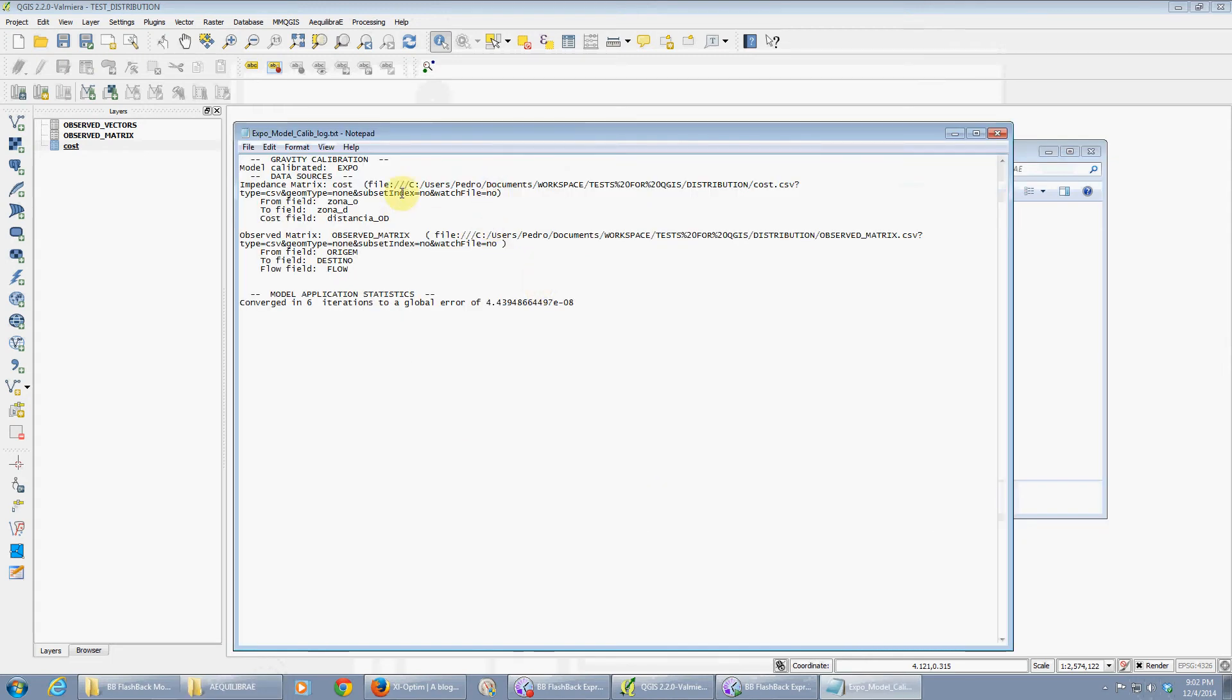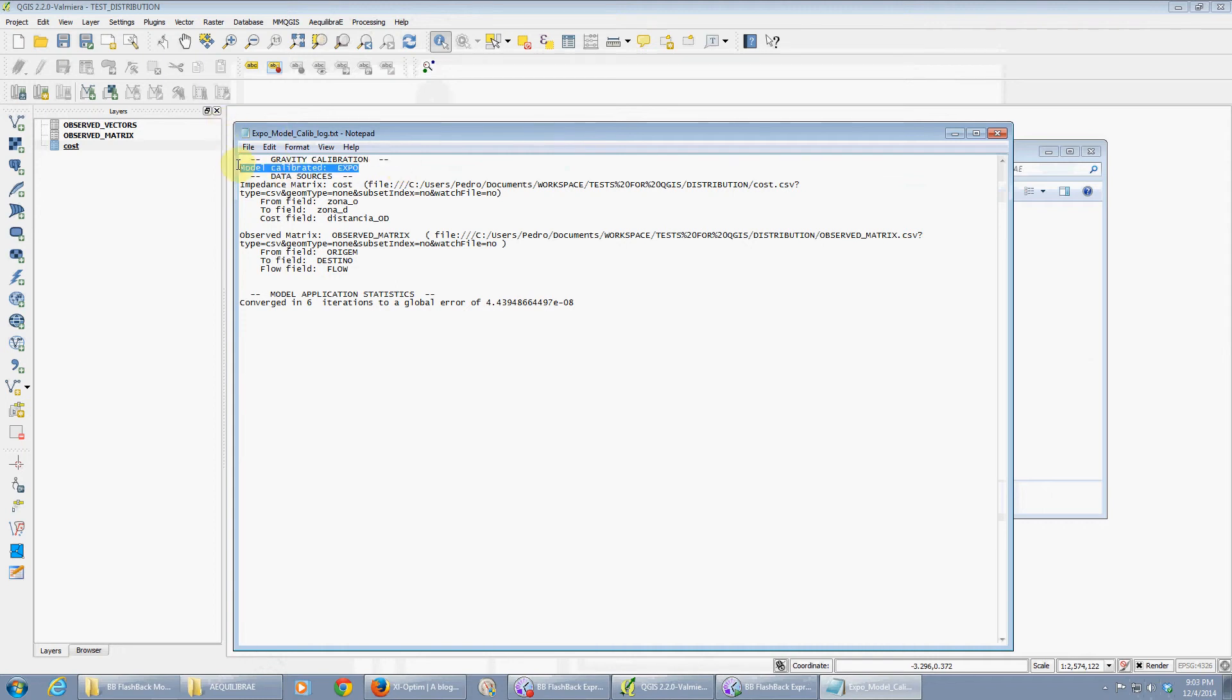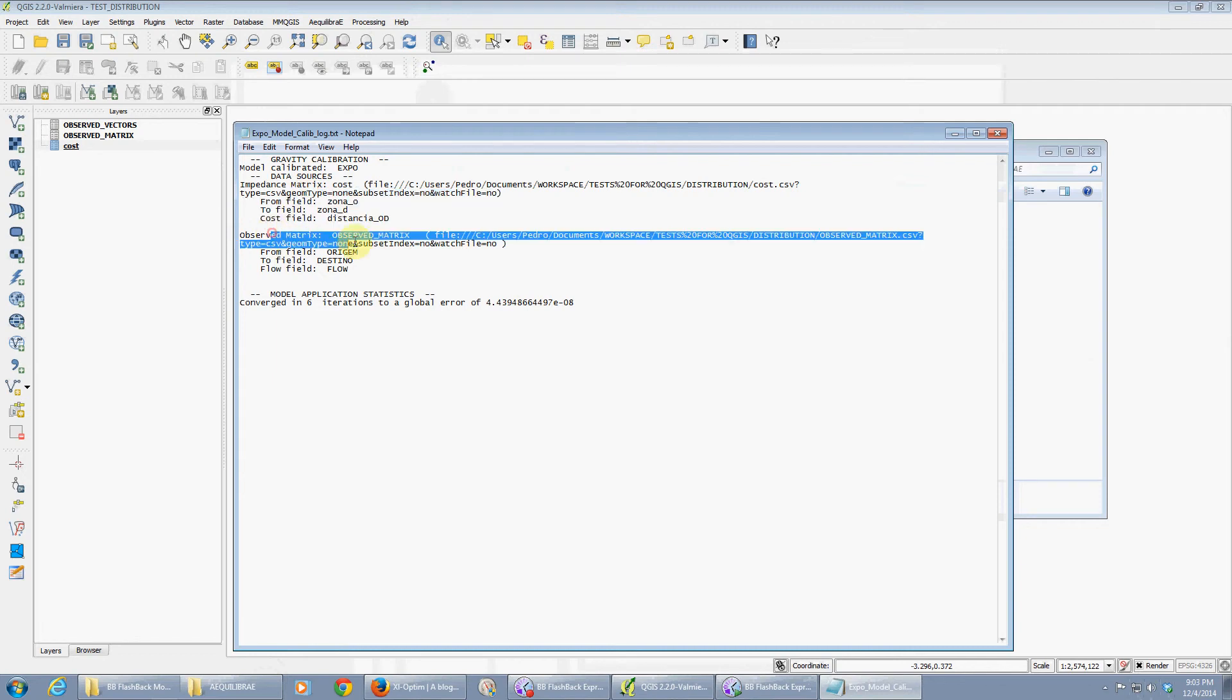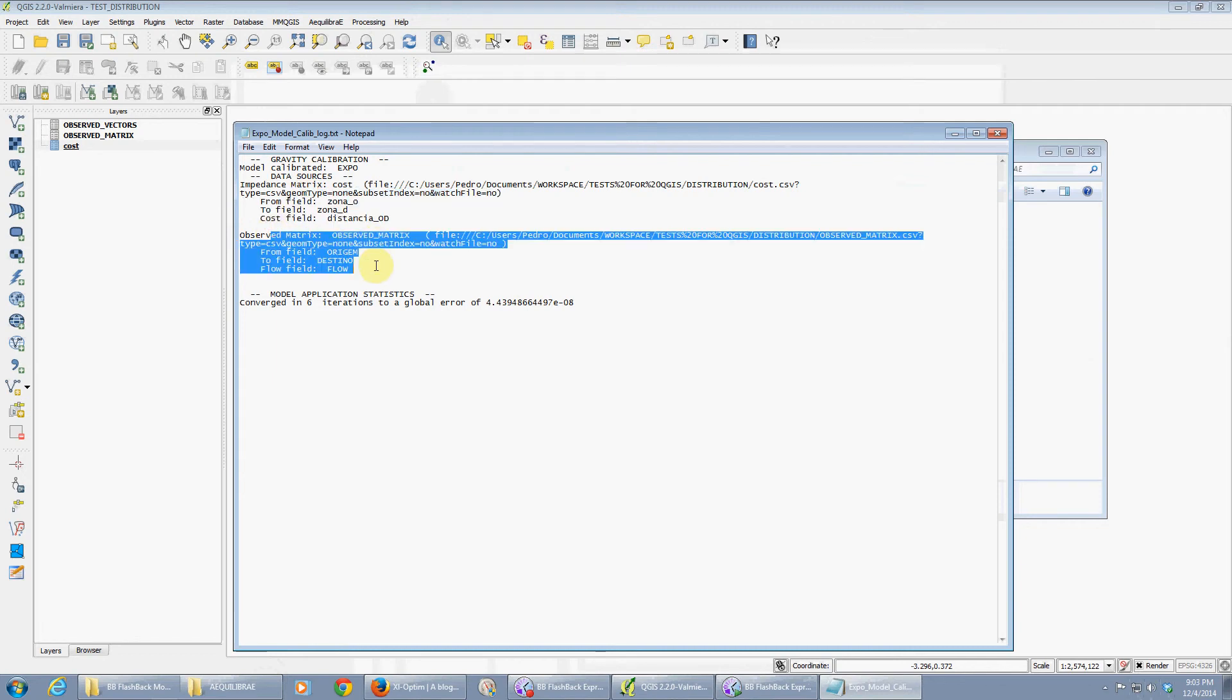But it also generates a file with the same name underscore log, which tells you what you did. You did gravity calibration, you calibrated an exponential model.